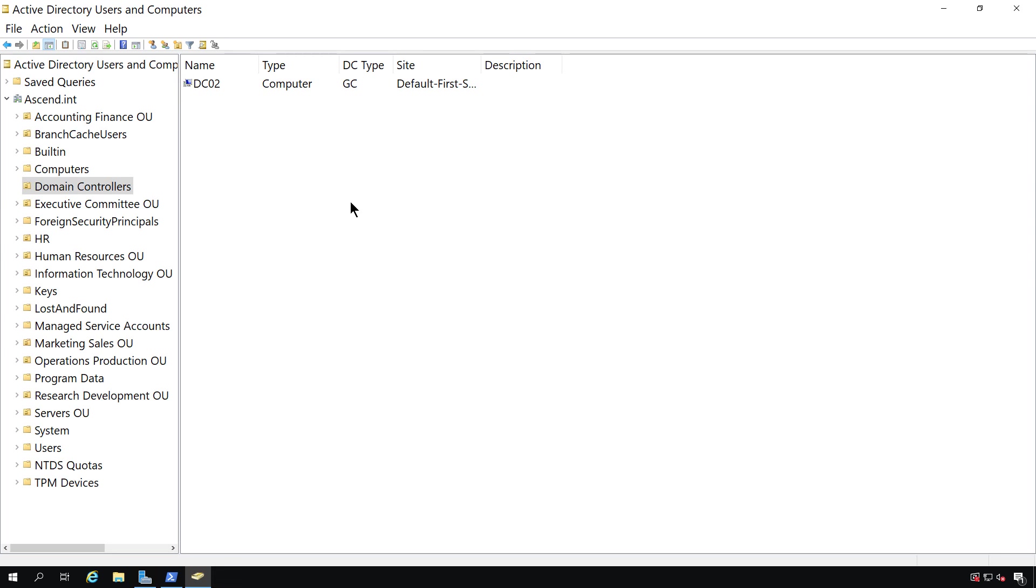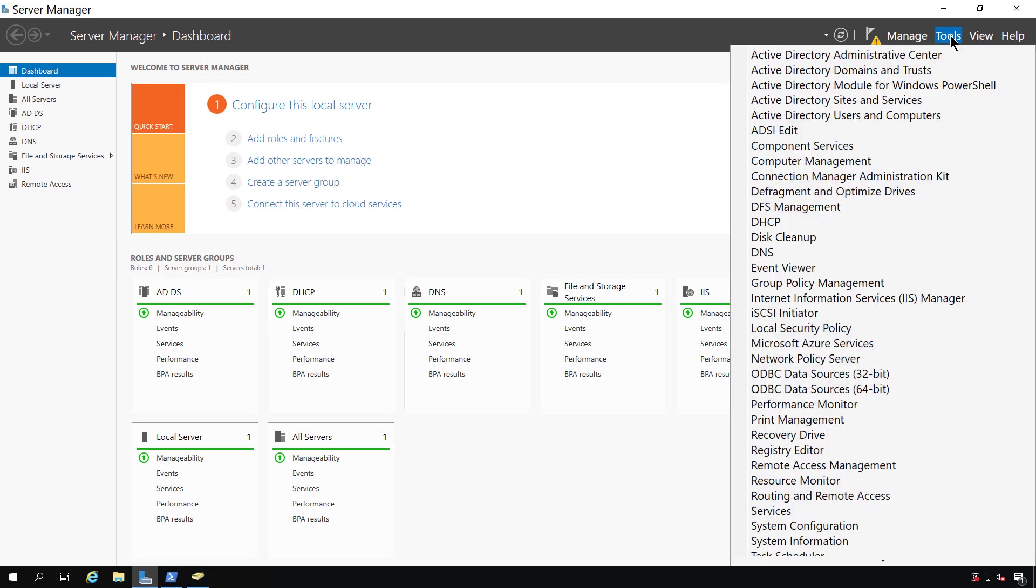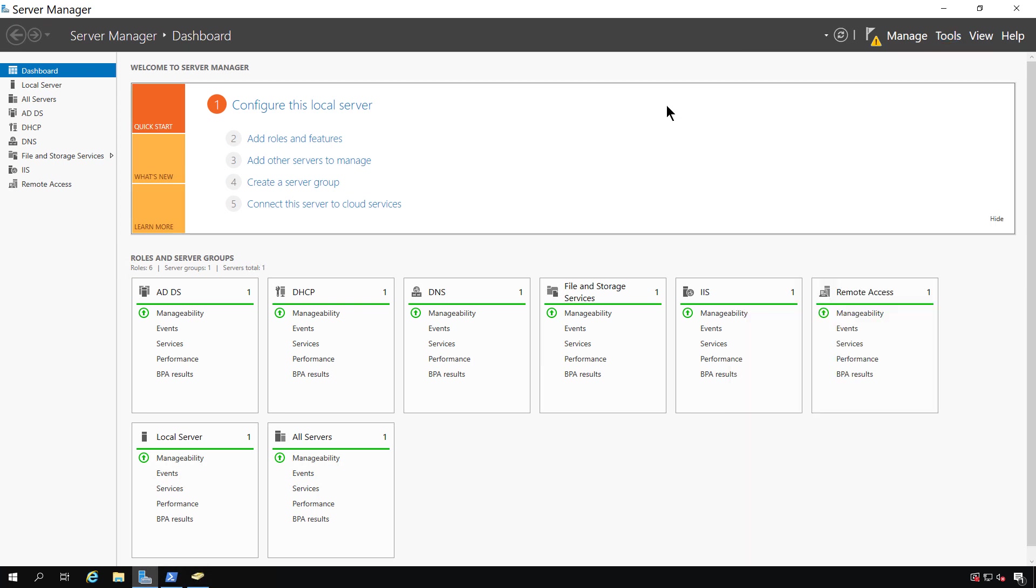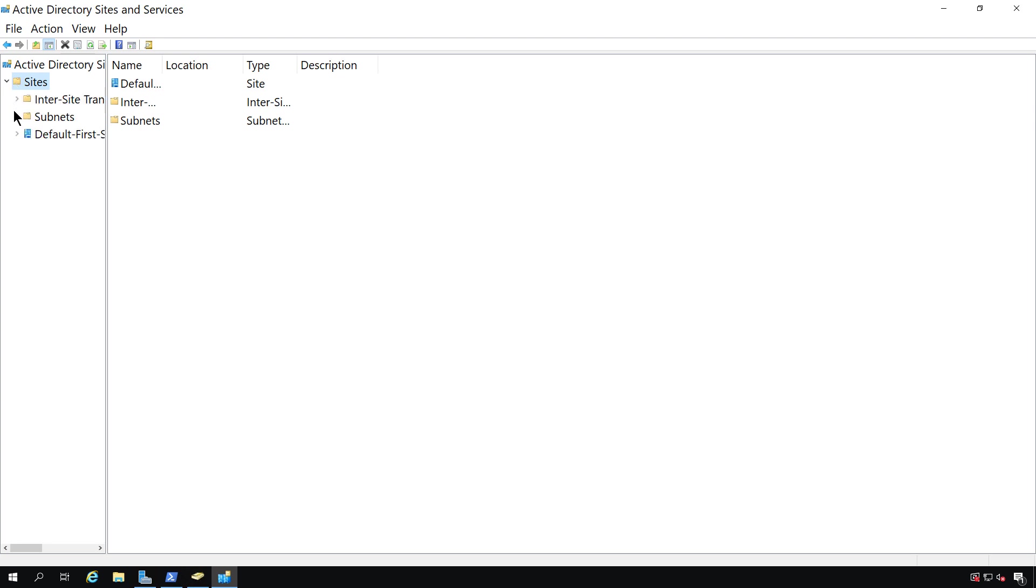Another thing that we should do is we should go into Active Directory Sites and Services. And that's because sometimes some things get left over there as well. So we'll go into Sites and Services, and we'll open it up, expand our site. And then we're going to see if DC01 is still in there. So expand servers and DC01, sure enough, it's still in there.